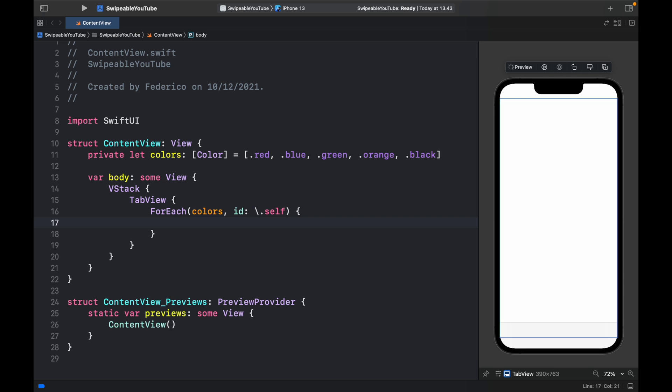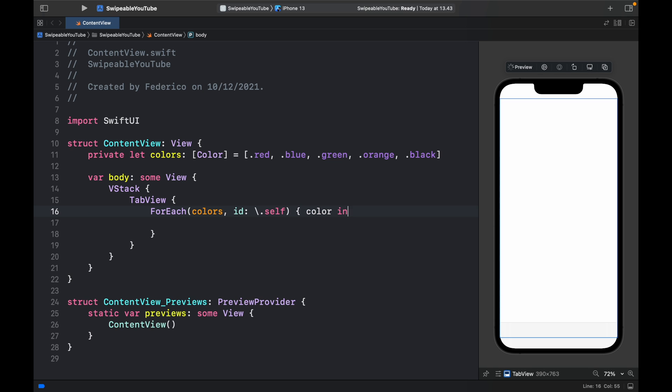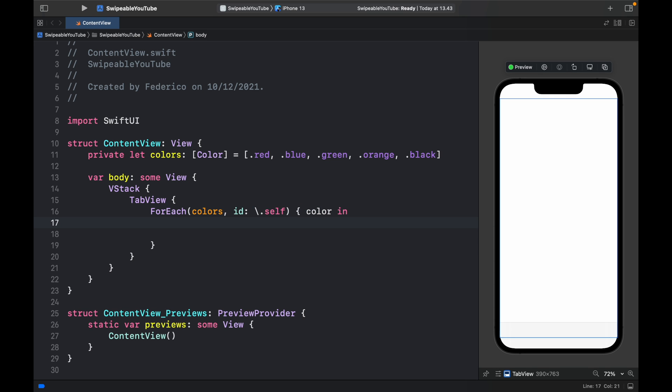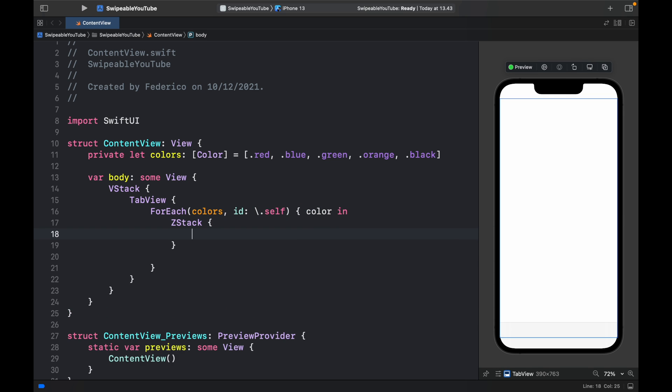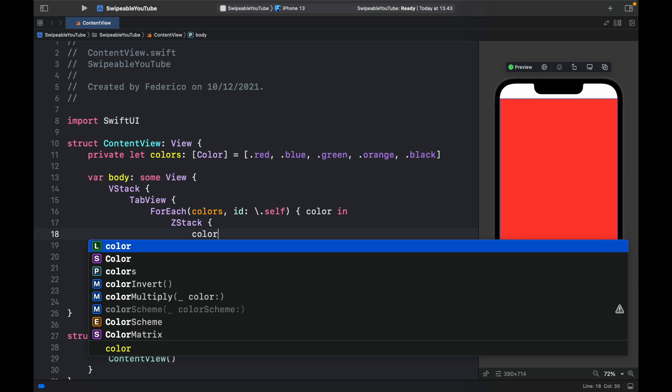So we'll type in color in, and inside here we'll create a ZStack because we want to use the color as the background. Once again, the color is a view, so we can just use it as is.